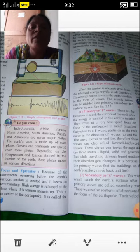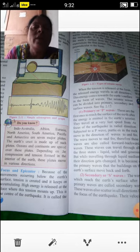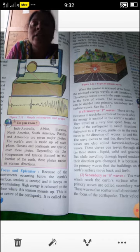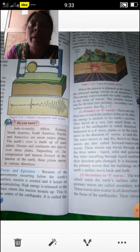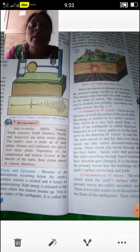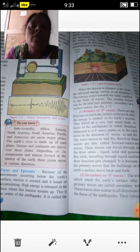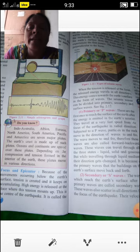P waves, or primary waves, cause particles in the rock to move in the direction of the wave in a to-and-fro motion — that is, a backward and forward direction. These waves can travel through all states of matter: solid, liquid, and gaseous. Primary waves cause buildings on the Earth's surface to move back and forth.